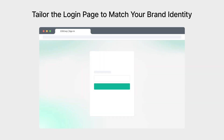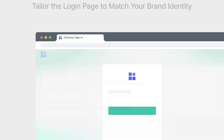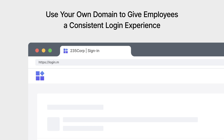You can create a customized login page that reflects your organization's branding with your logo, favicon, and color scheme. This not only makes it easier for employees to recognize, but also helps protect against phishing attempts. You can also use your organization's domain to customize the web address for both the login portal and user portal, so employees can continue using a familiar URL, making the transition to C2 Identity smooth and hassle-free.